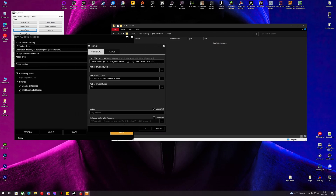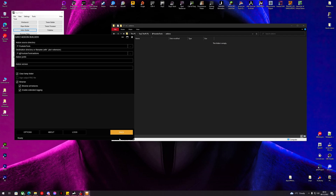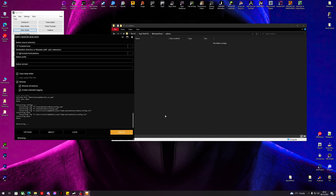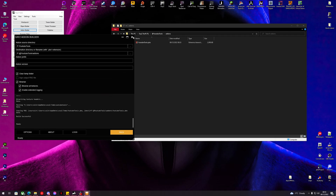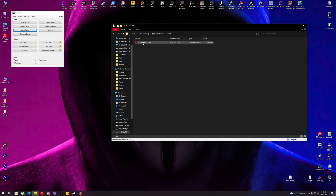In Addon Builder options, make sure the list of files to copy directly is exactly as I post it — this will be in the description. If you don't do this your item may appear white in-game with no texture. Hit OK and click Pack. We wait for the build to finish — build successful, youtube_tools.pbo is there.